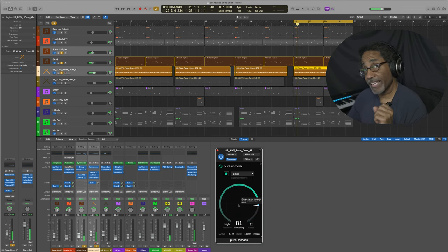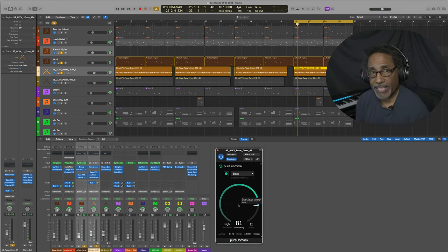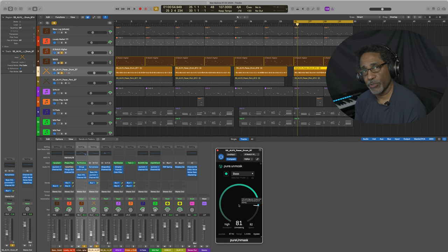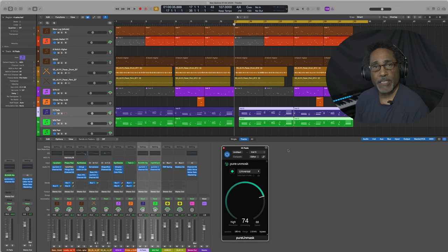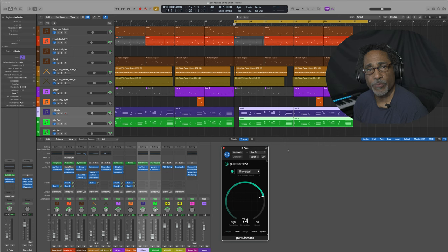So that lets me get that mid-tone instead of the bass being so rich. I can get a mid-tone in the bass and allow it to cut through in the mix. Sonible's Pure Unmask is a good go-to plug-in.